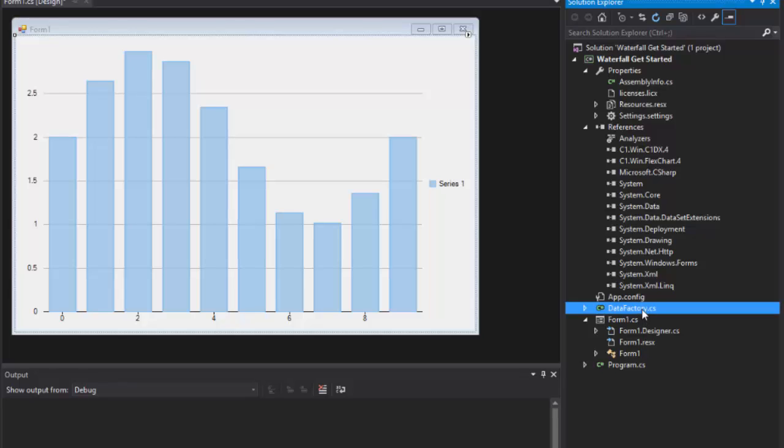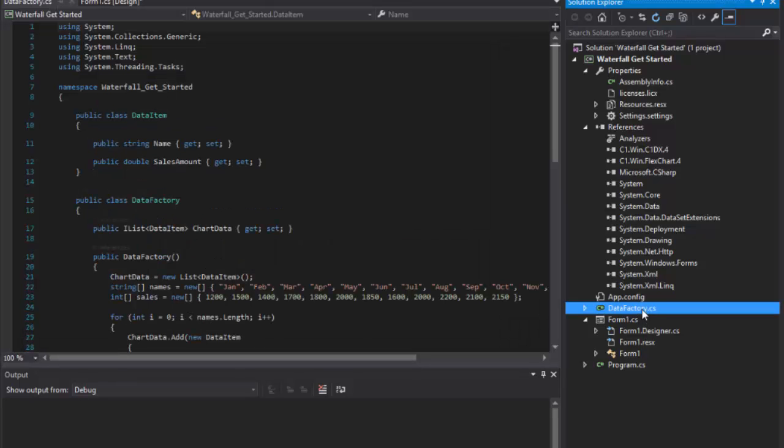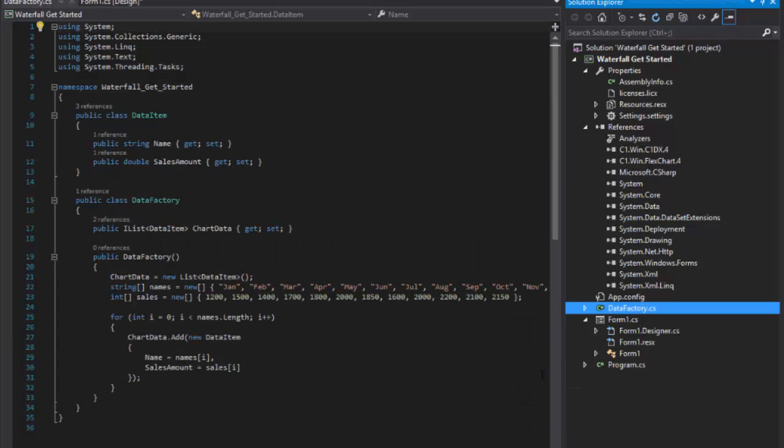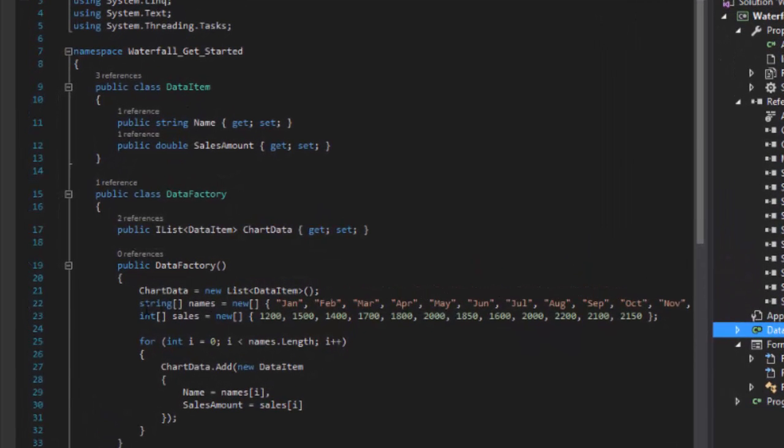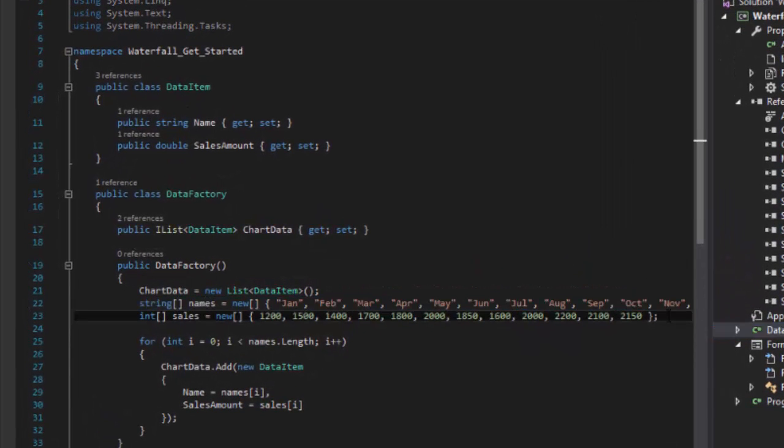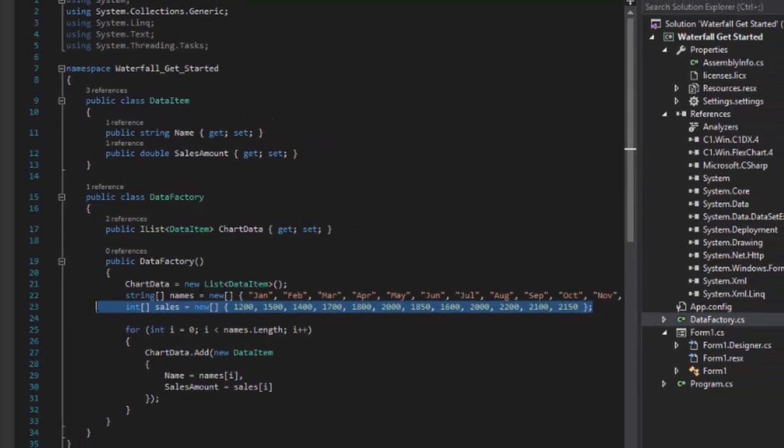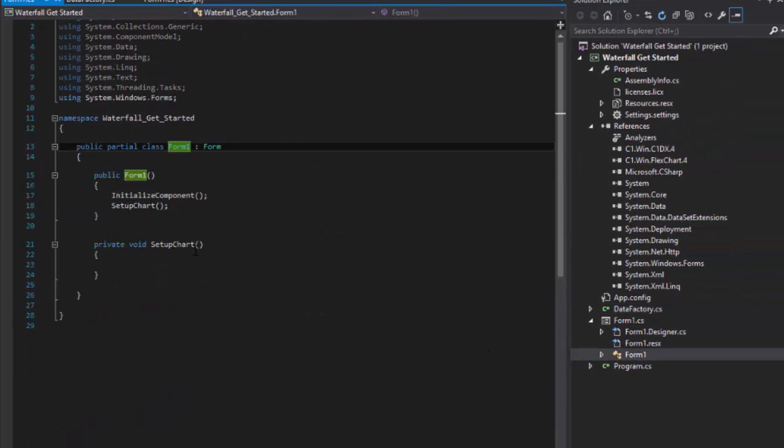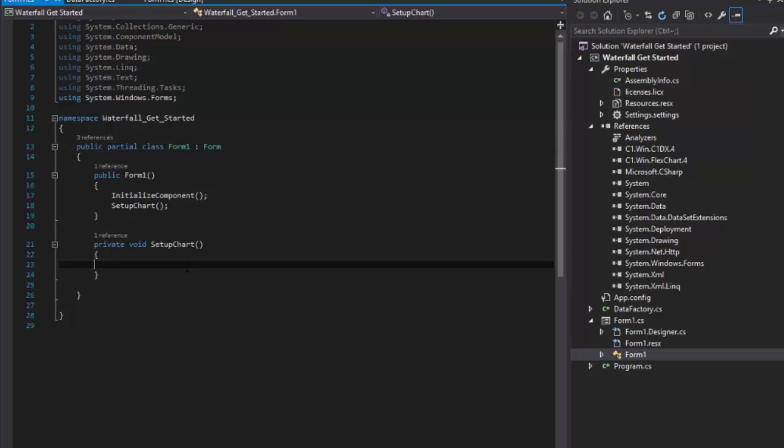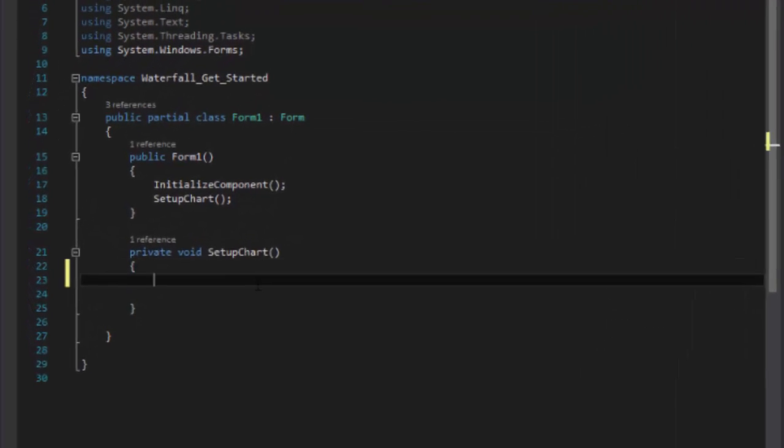Next, we'll set up the data to be plotted on the waterfall. For this video, we'll be plotting the monthly sales of an organization. The month names will be plotted on the x-axis and their corresponding sales amount on the y-axis. Begin configuring the chart by first setting up its data source.